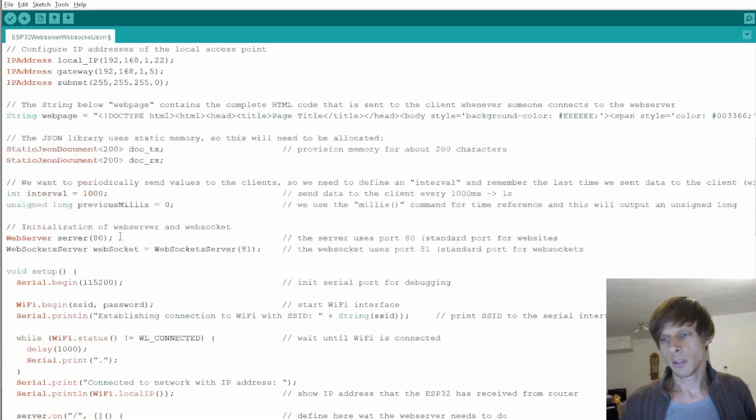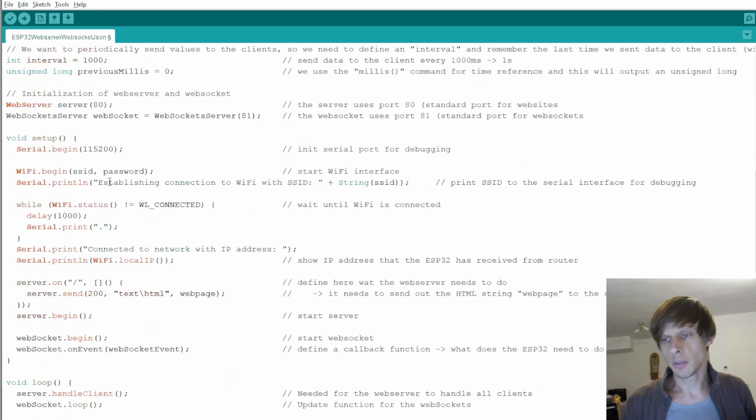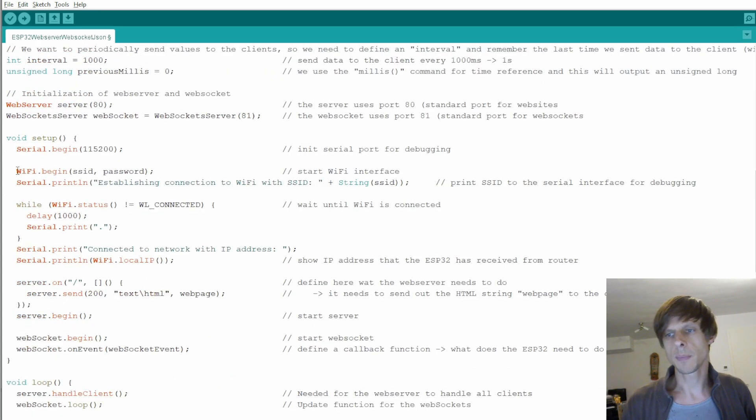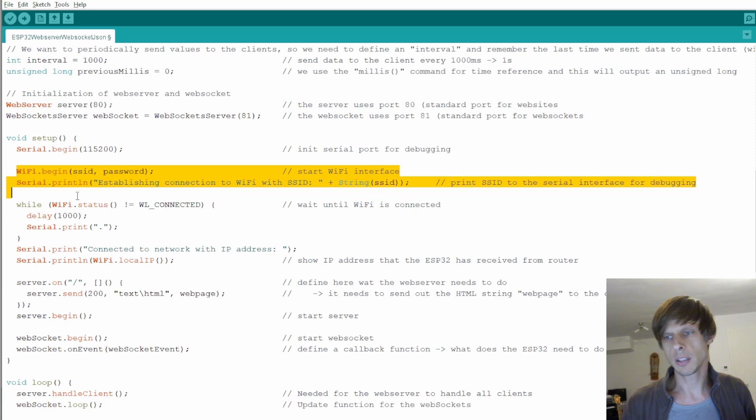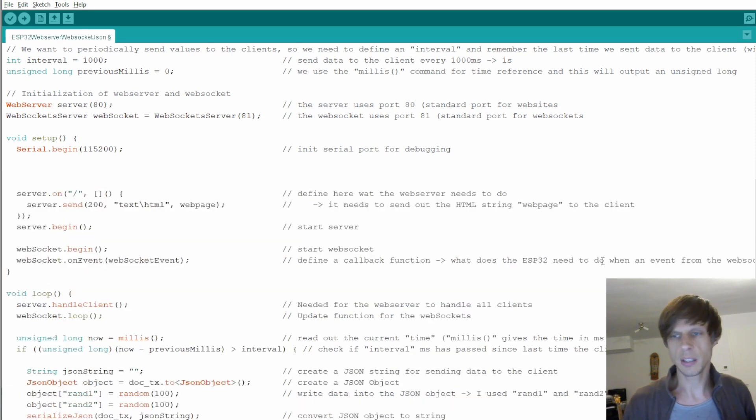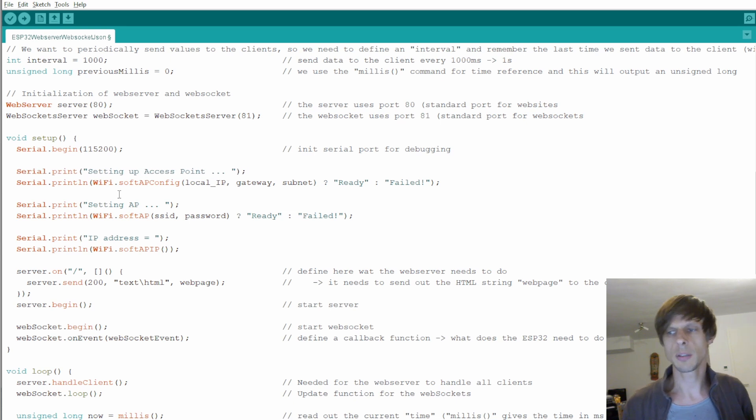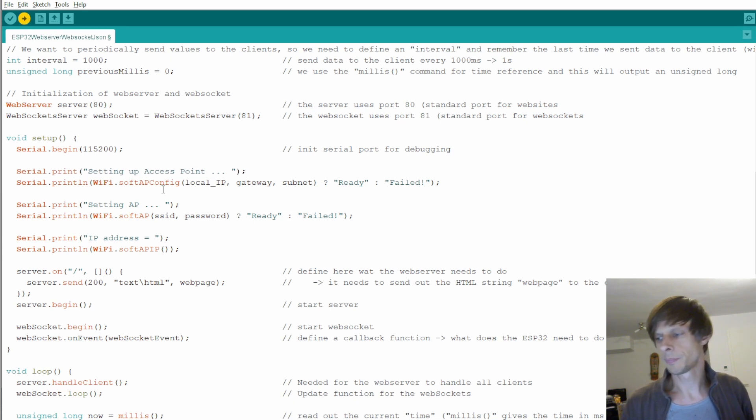And over here in the Arduino code this is the section where the Arduino is connecting to a router which is what we don't need anymore. So I delete this and just copy paste this in where we connect to the access point. That's all we need to do. So let's run the code.